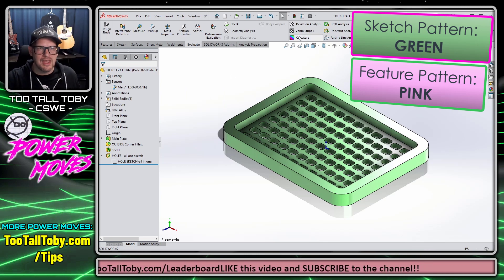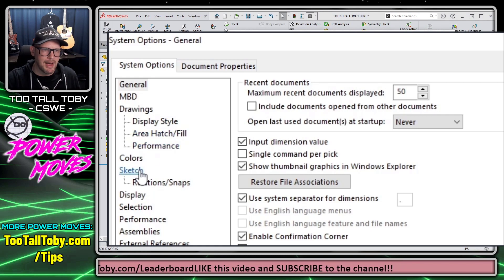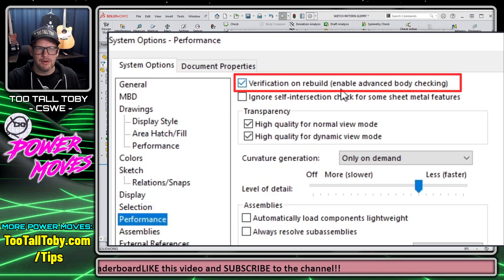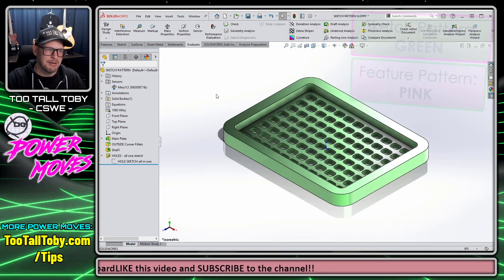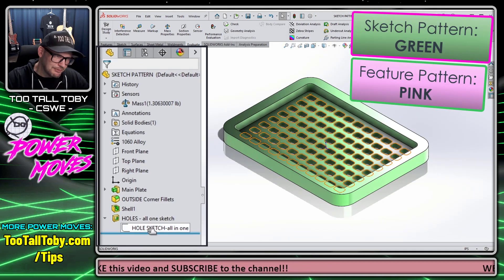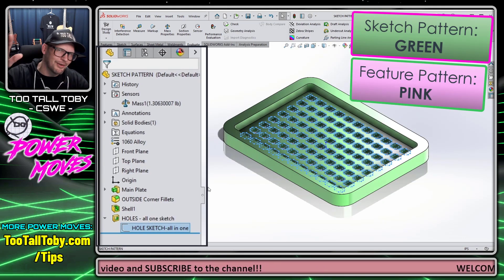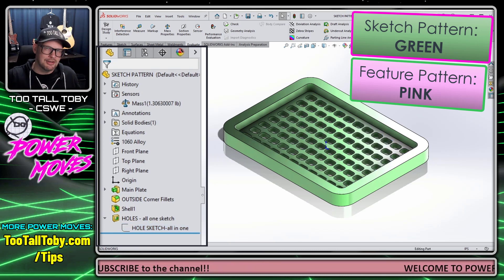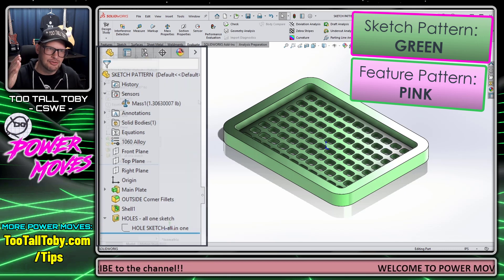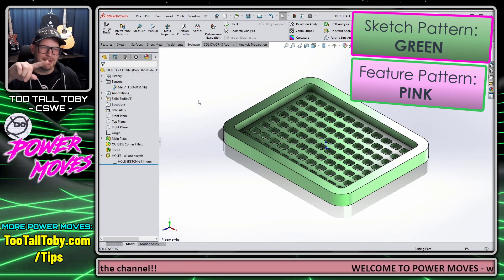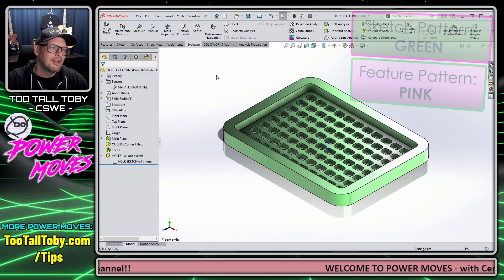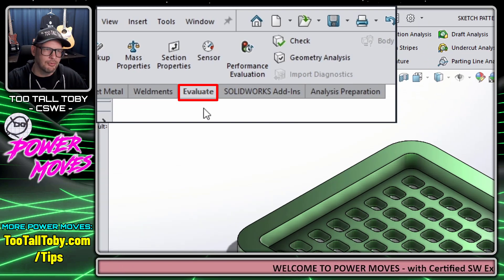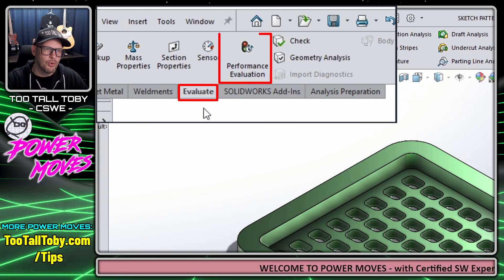In both of these examples, we are using the system option under performance for verification on rebuild. Verification on rebuild is enabled in both examples, and the version where everything's all in one sketch performs a little bit better. But is there a better way to track this than just pressing Ctrl+Q and watching the little spinning wheel? Yes, there is. It's found here on the evaluate toolbar, and in new versions of the software it's called performance evaluation.